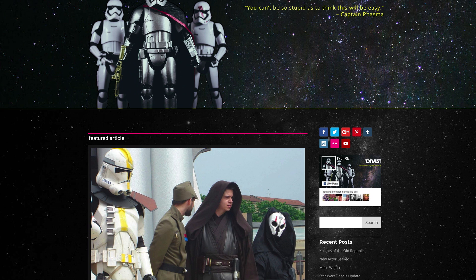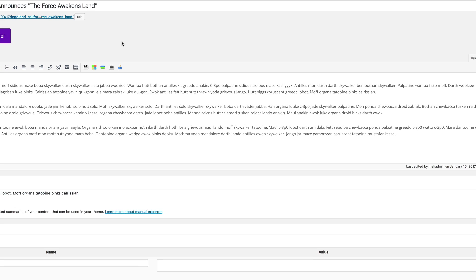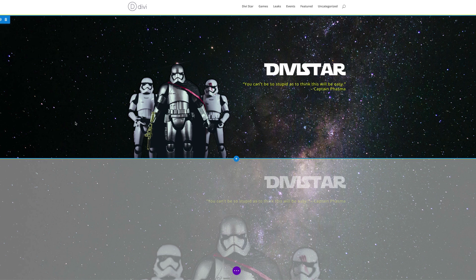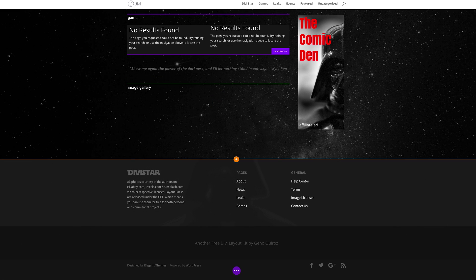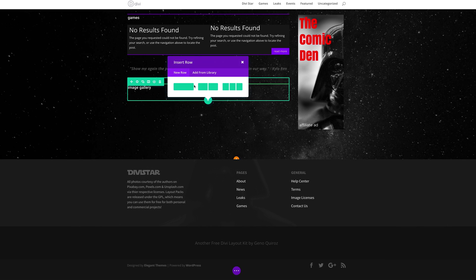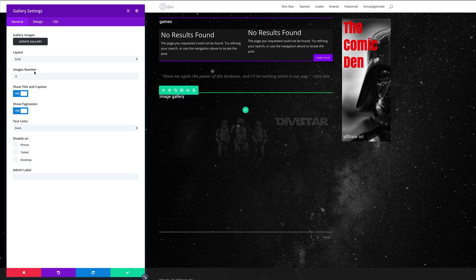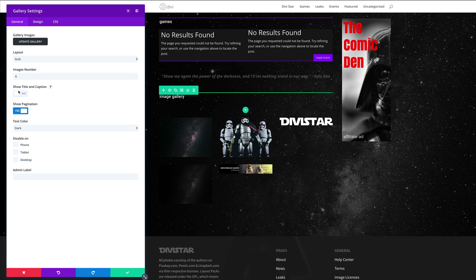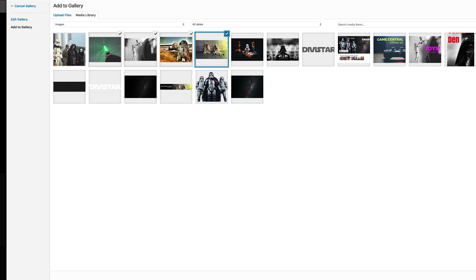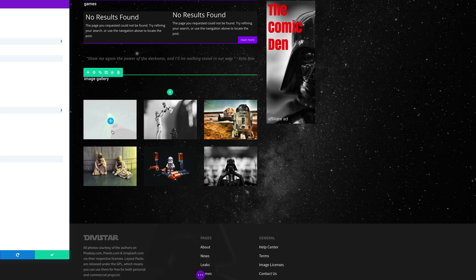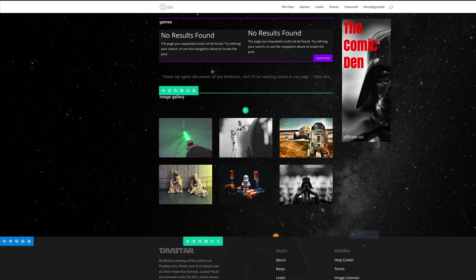Next we need to add the gallery. Go to the page, click Edit, then Visual Builder. Scroll down to the gallery section and add a single row. Add the Gallery module, disable Show Title and Caption as well as Pagination, then click Update Gallery. Select six images — one, two, three, four, five, six — click Update Gallery, Add to Gallery, Update Gallery. Those six images are now showing. Save the module and save the page changes.